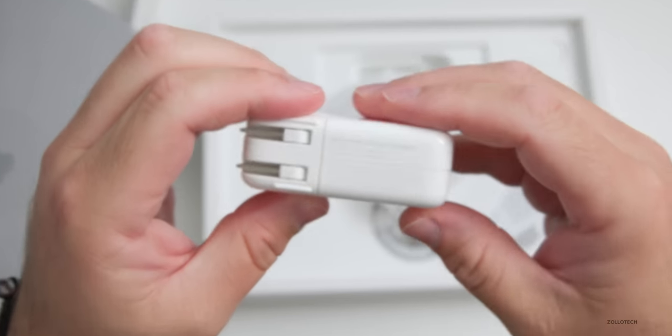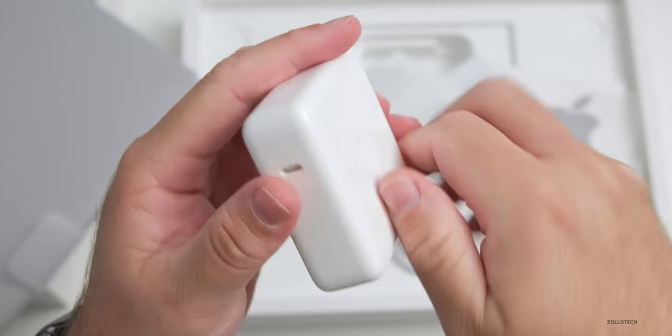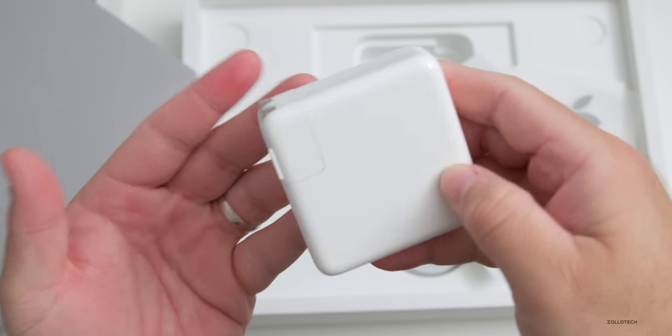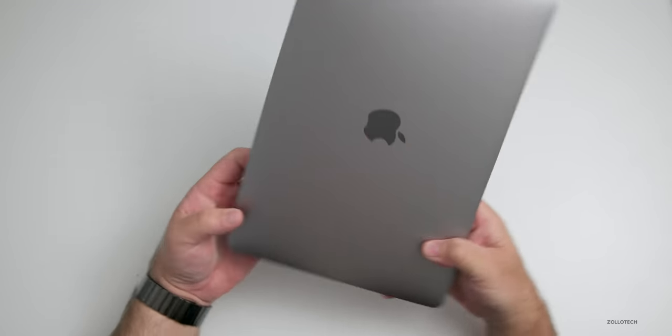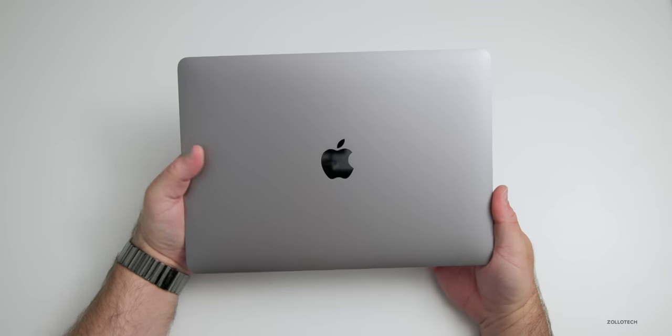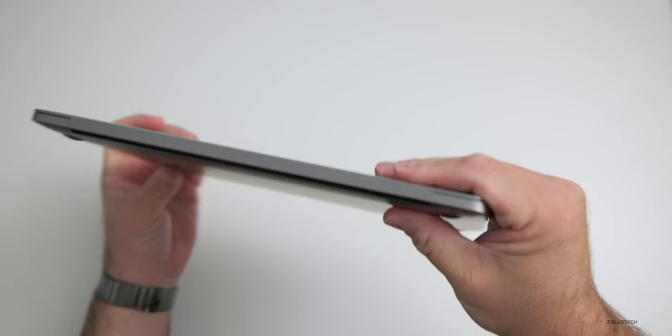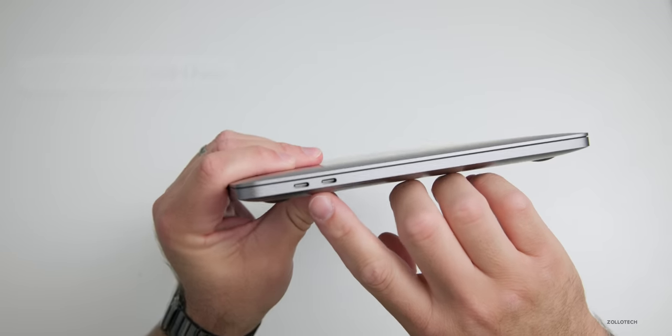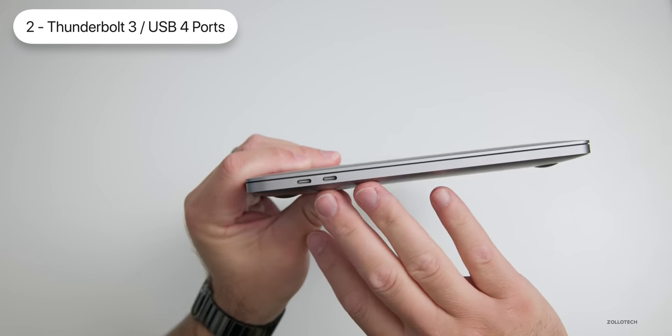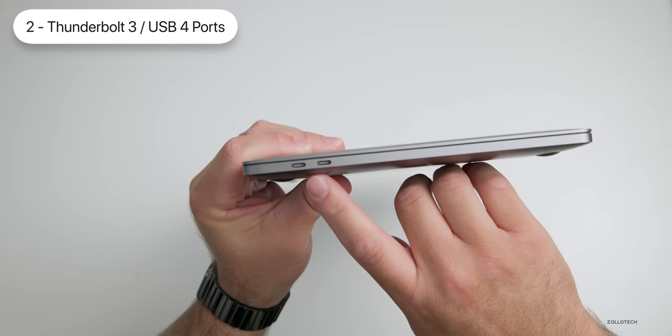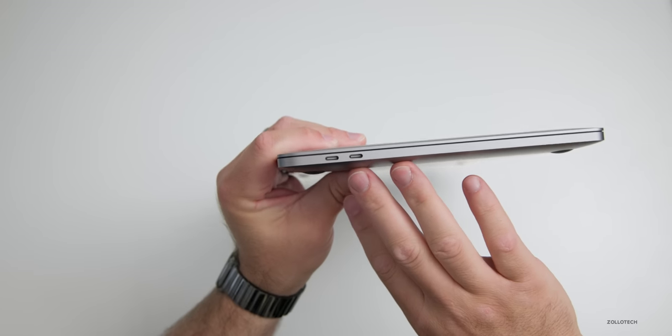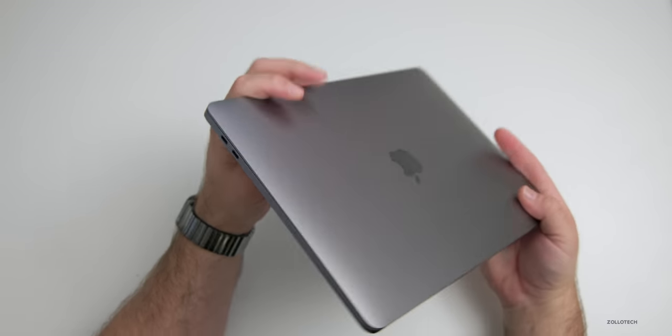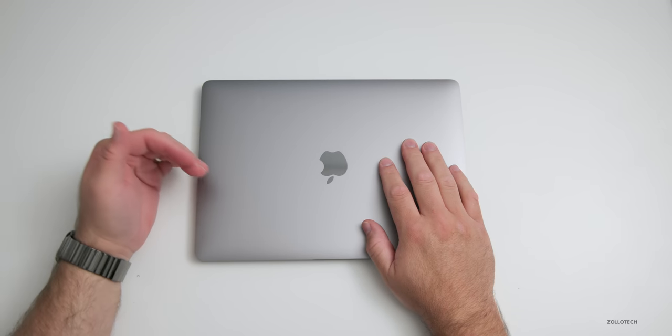As you can see, it's a 67-watt power adapter, the same one you would get in the M1 MacBook Pro. If we go around the outside edge on the right-hand side, we have a 3.5-millimeter headphone jack. On the sides we have Thunderbolt 3 and USB 4 ports, just two of those. Just like the M1, you can only use it with one external display up to 6K at 60 hertz.